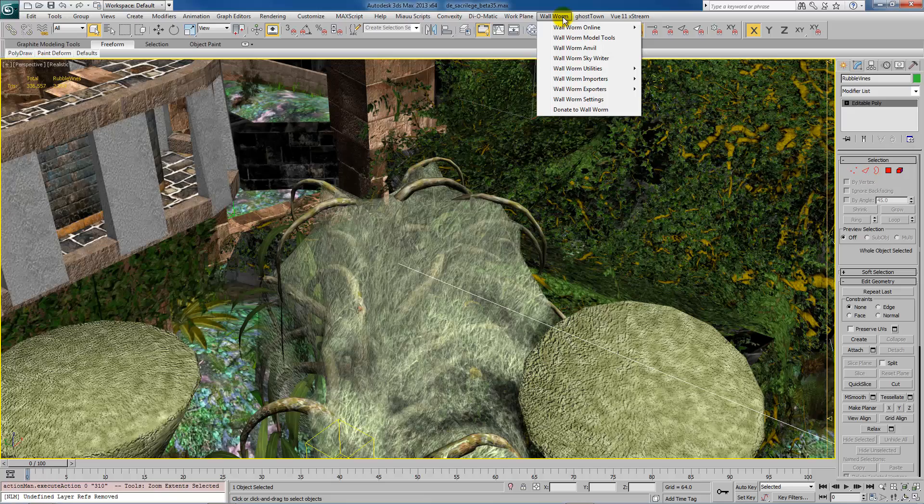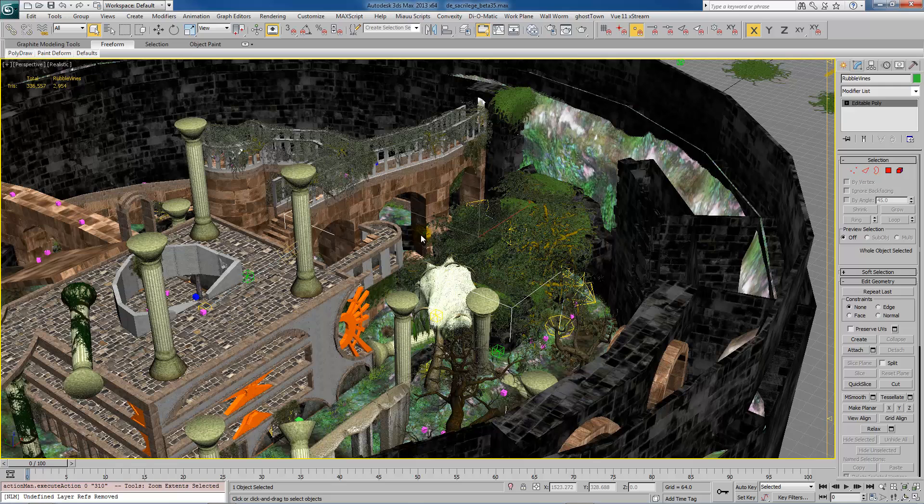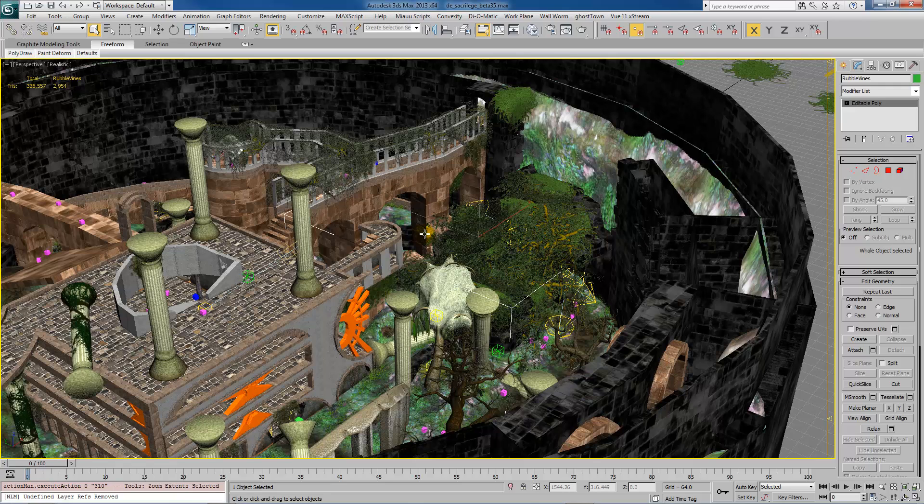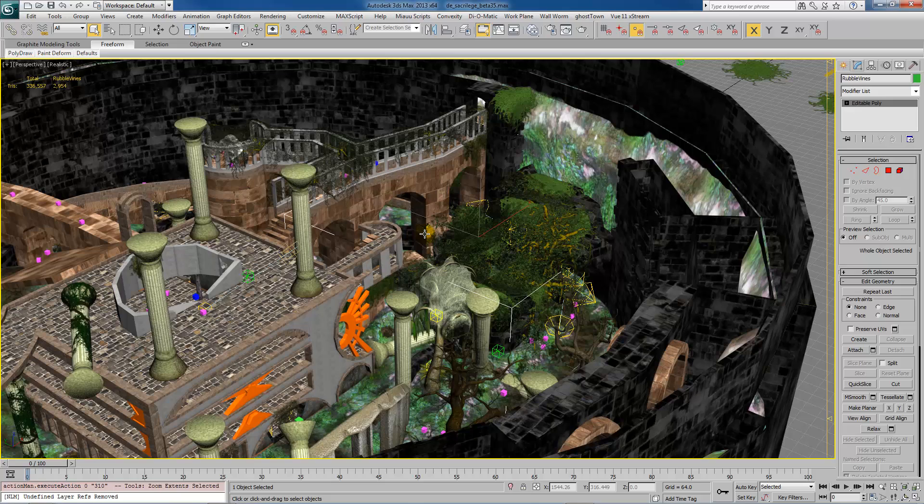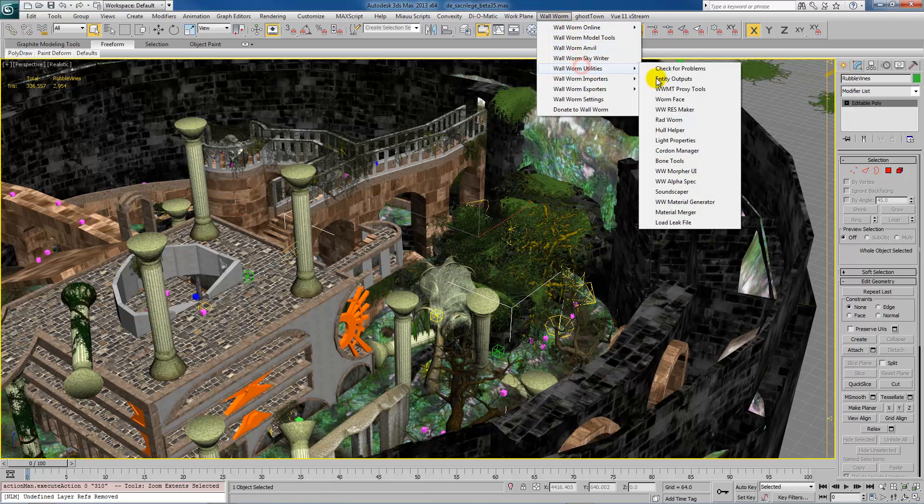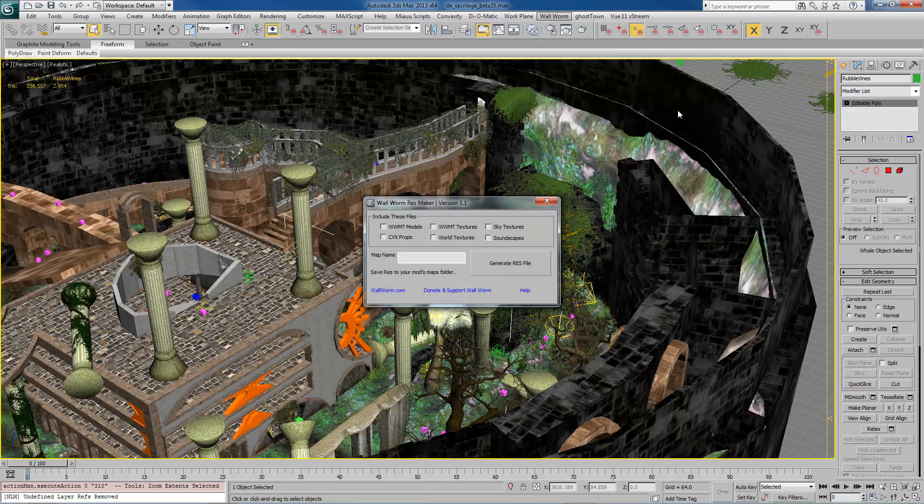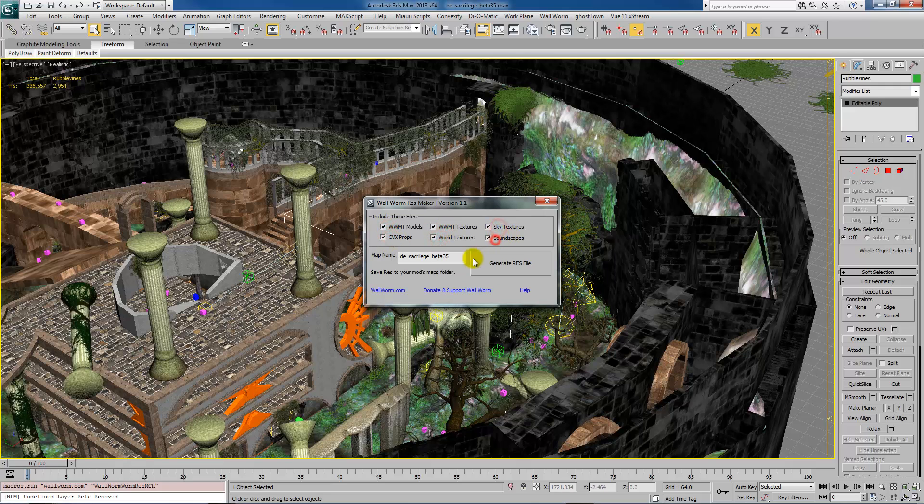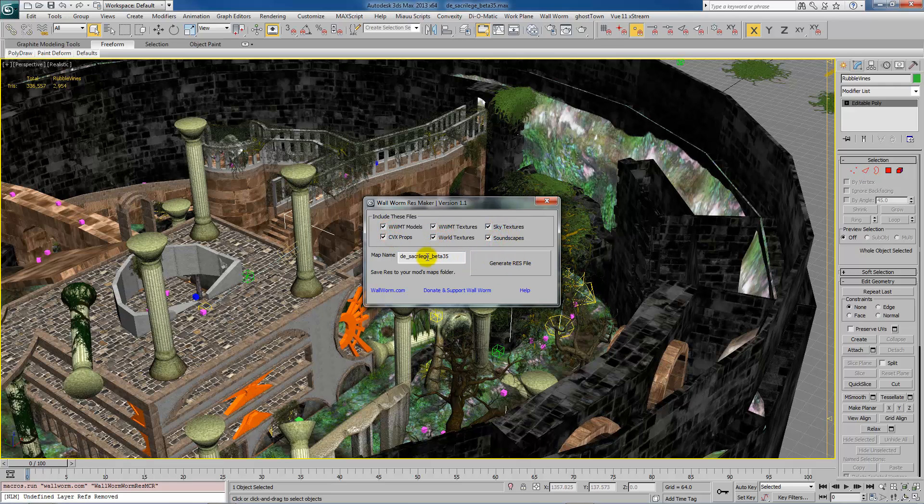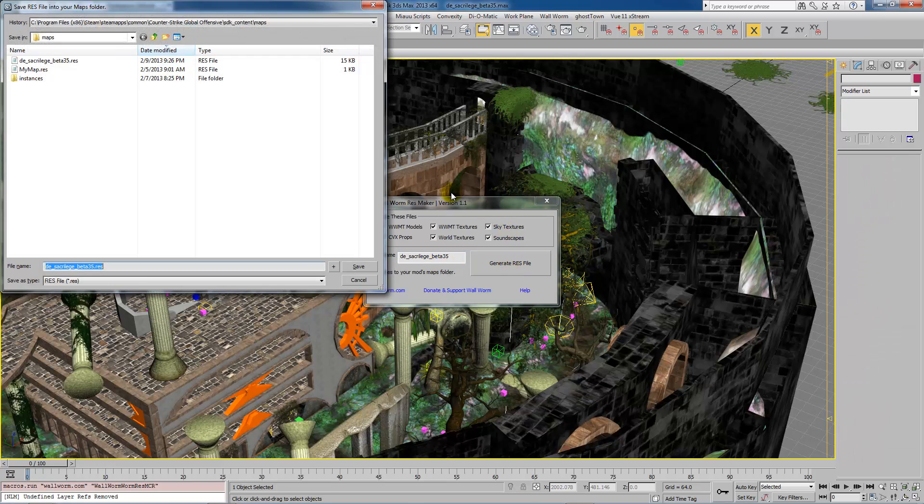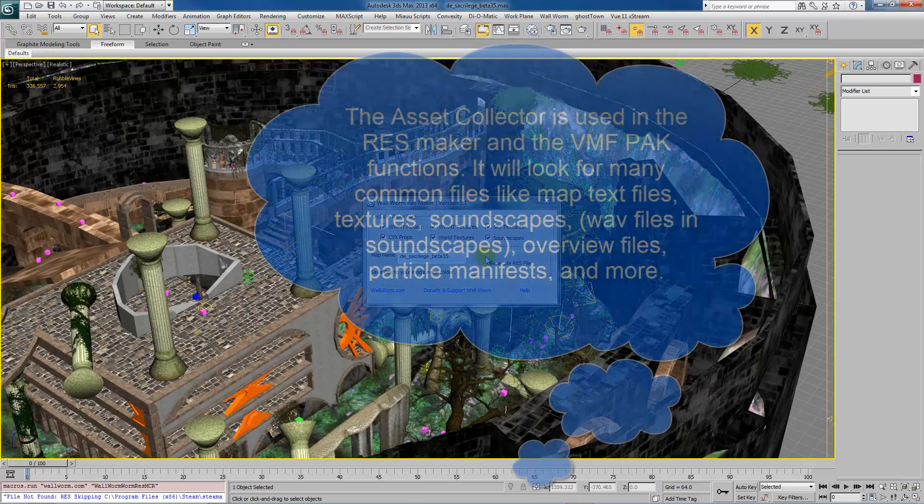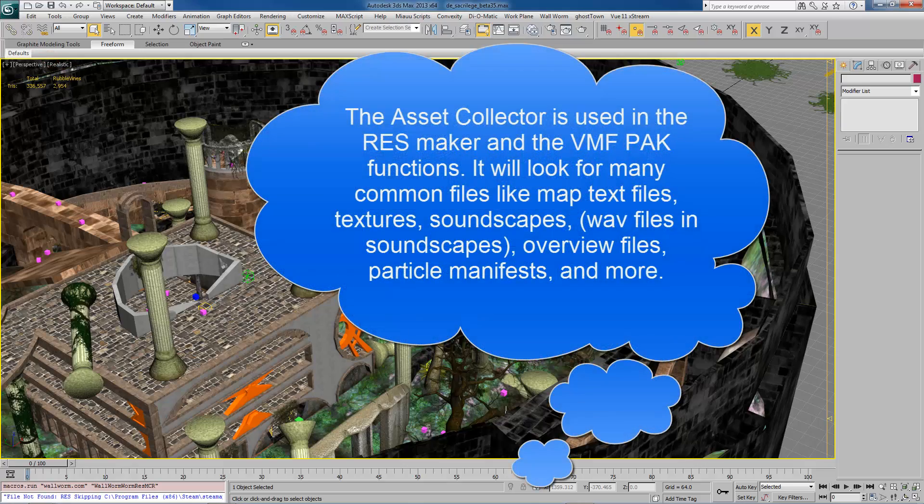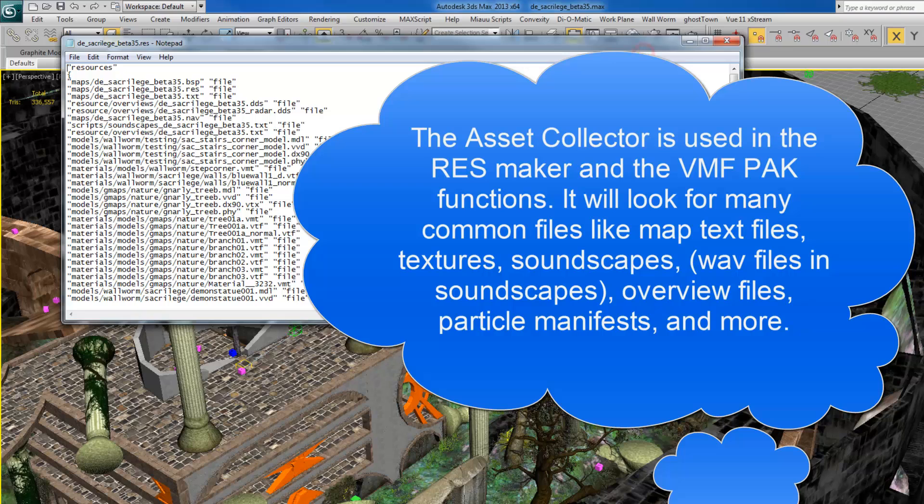For example, in this scene, I have many, many models. And if you want to pack those models into your map and let people download them and play them on a server, you need to either pack them into the map or you need to make a res file. And wall worm will do both of those. For example, in this scene, we will open up the res maker. And I want this to create a res file that has all of these assets. And what it's going to do is create this res file that lists every type of thing that wall worm knows about.